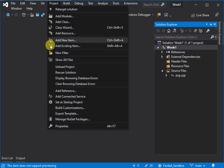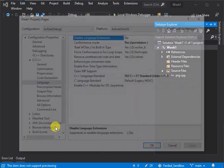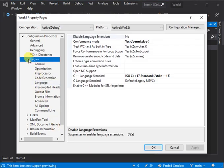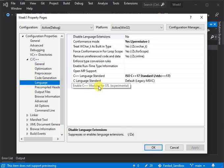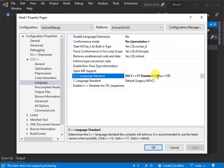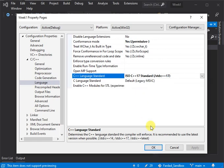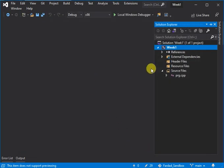So you can go on Project, Properties, this time go on C++, Extend C++, click on Language, and then over there you have C++ Language Standard, and again you can select your C++17, click on Apply, and OK, and now again it's set to C++17 Compilation Standards.